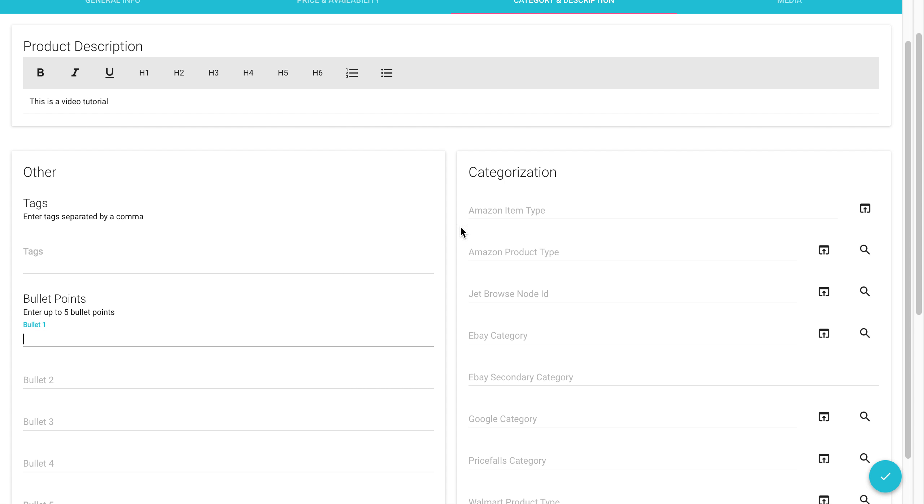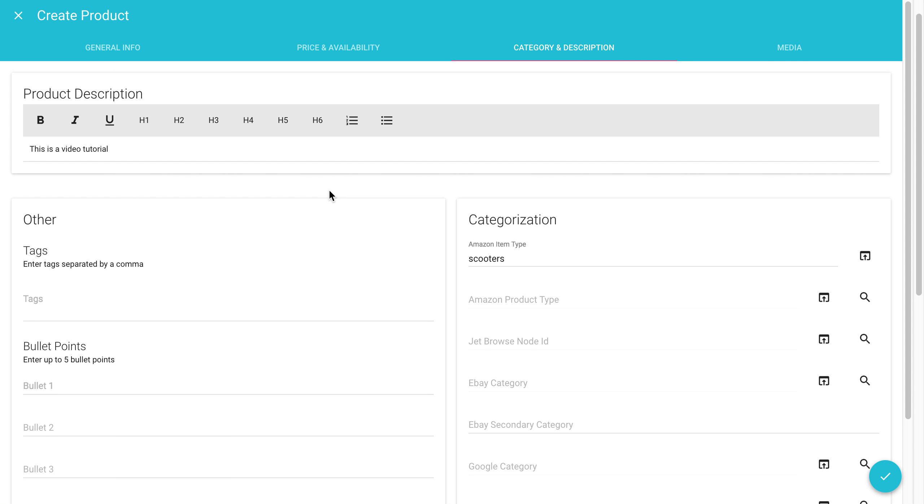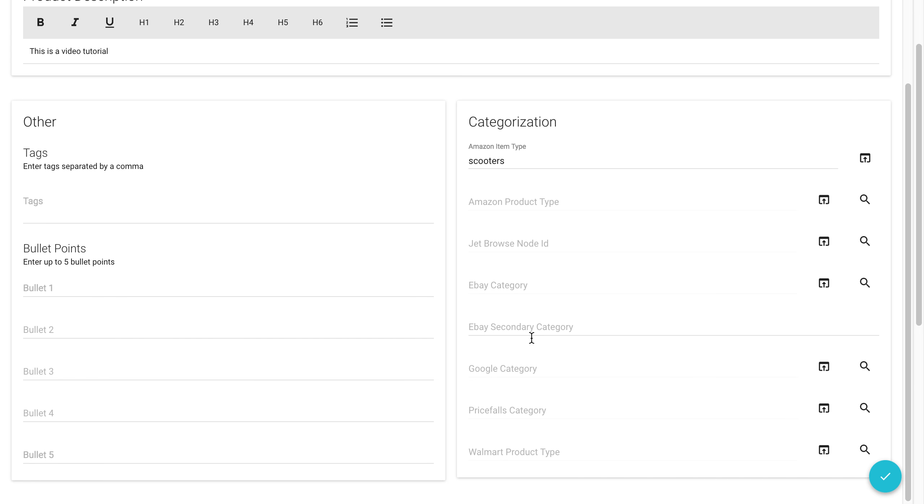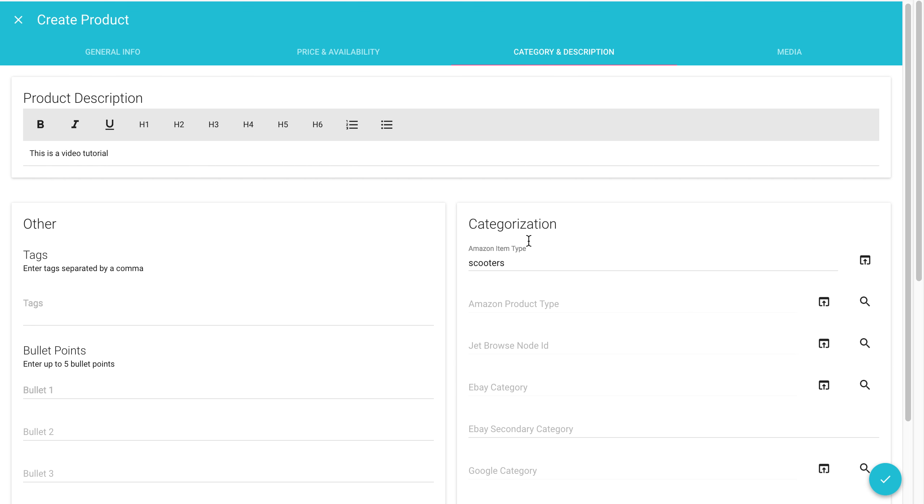As I mentioned before, the Amazon item type is something that is useful to add. This helps us categorize the SKU by creating a smart type that will be specific to your item. For example, in this case I could put something like scooters. Now the smart type should autofill or create a new one that says scooters. Our smart type is based on your Amazon item type and if you have it, the department. The smart type allows us to autofill in a lot of the other fields you see here.